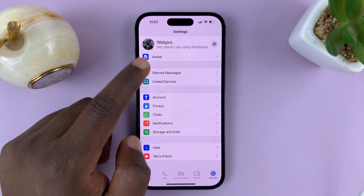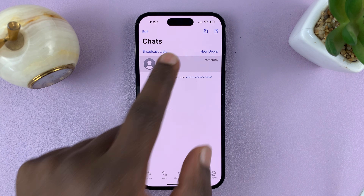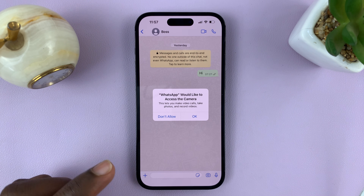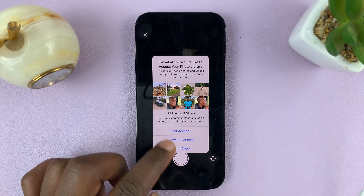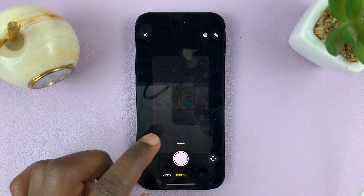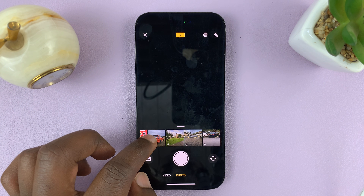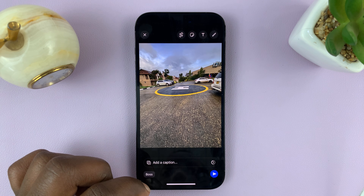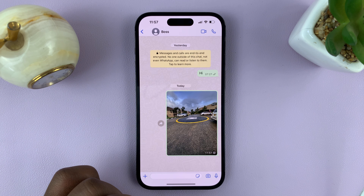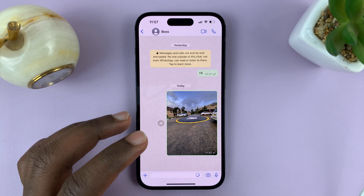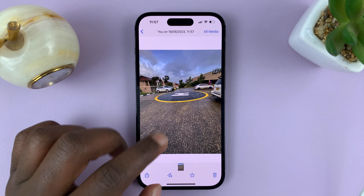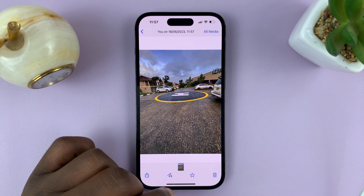From now on, anytime you send a picture on WhatsApp — let's say you pick a photo like this one with a helipad and send it — WhatsApp will attempt to send the highest possible quality version of that photo.